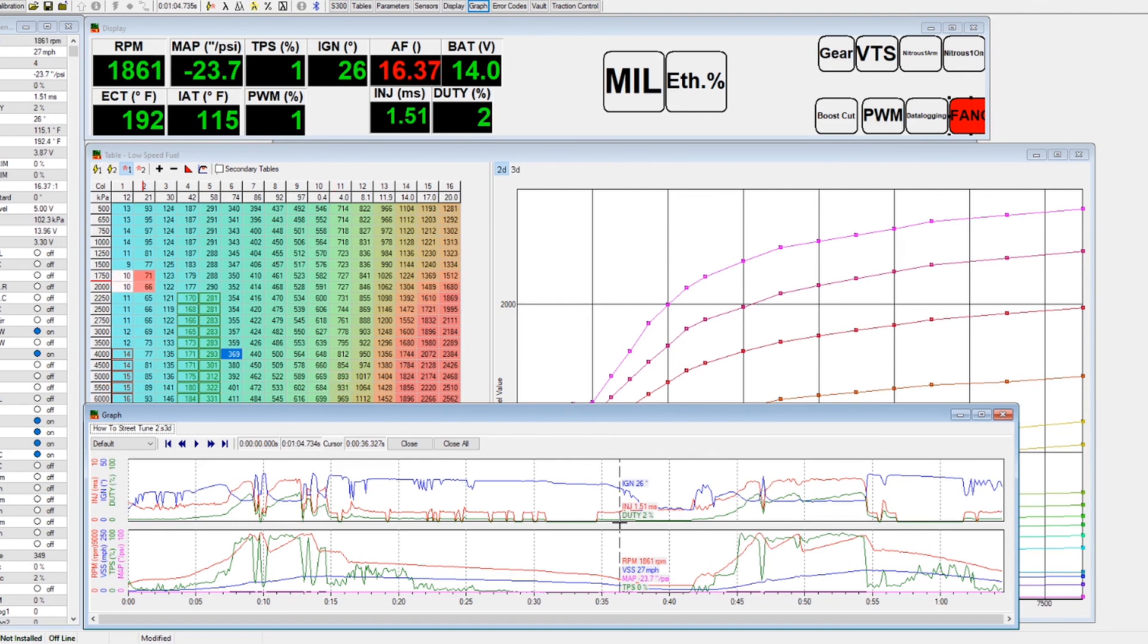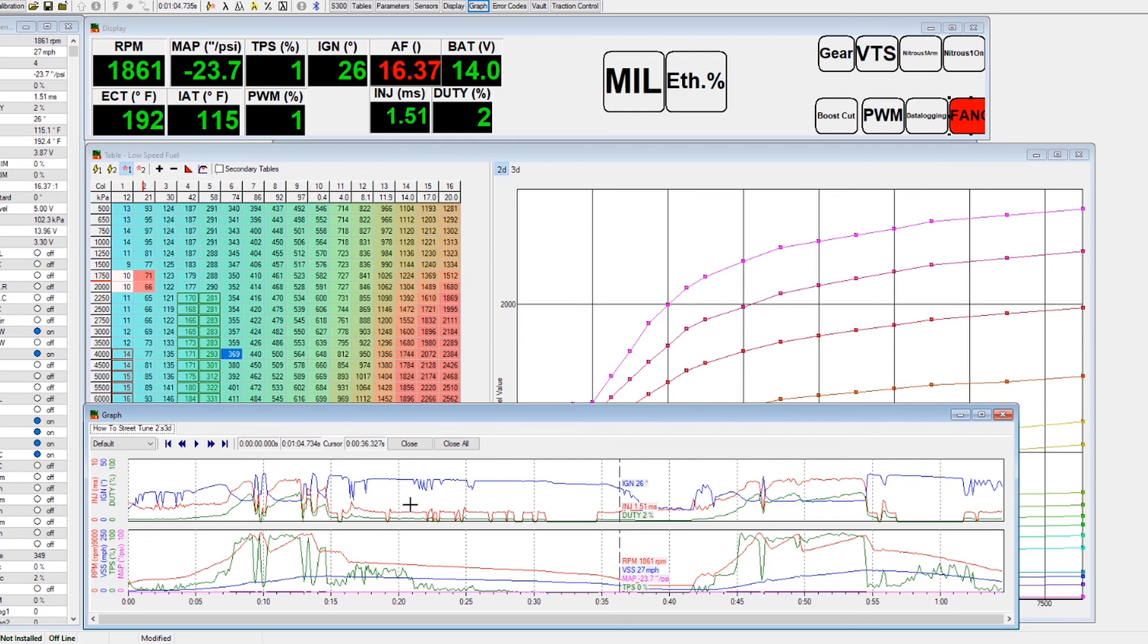And then we're going to go ahead and recheck. We're going to save the changes, do another data log, and come back and re-verify the changes that we made.